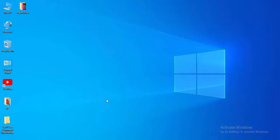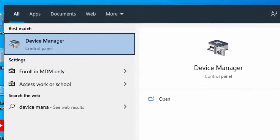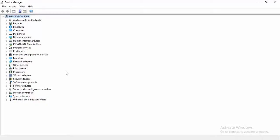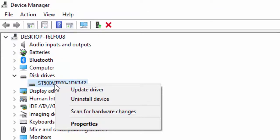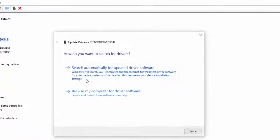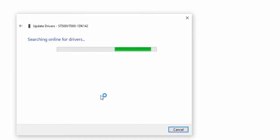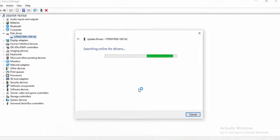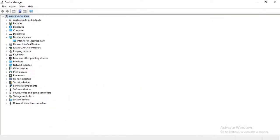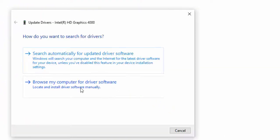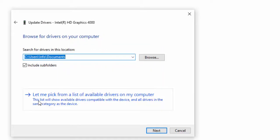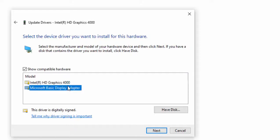For the next method, update your drivers. Go to Start, type Device Manager, and select it. Expand any driver category, right-click on the driver, and select Update Driver. You have two options: Search Automatically for Updated Driver Software, or Browse My Computer for Driver Software. Select Search Automatically for Updated Driver Software and wait for it to complete. Alternatively, right-click, select Update Driver, choose Browse My Computer, then select Let Me Pick from a List of Available Drivers on My Computer, select the driver, and click Next.